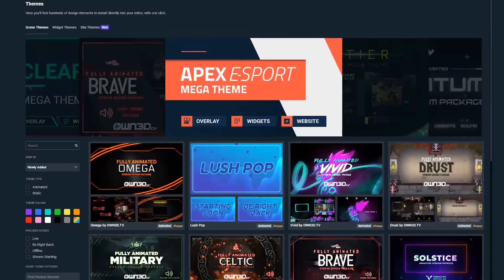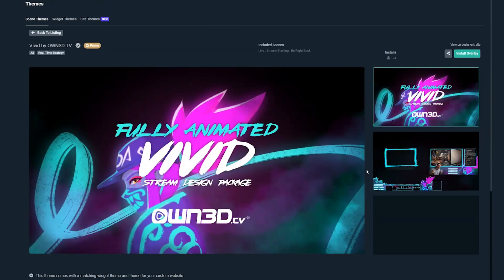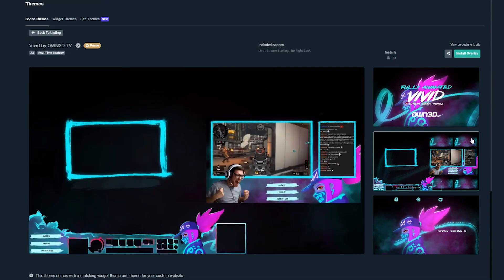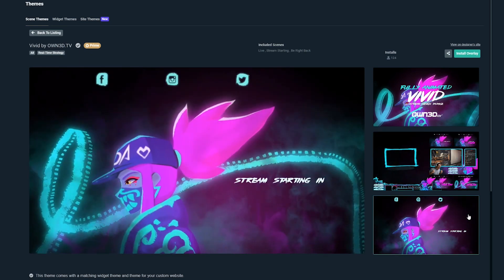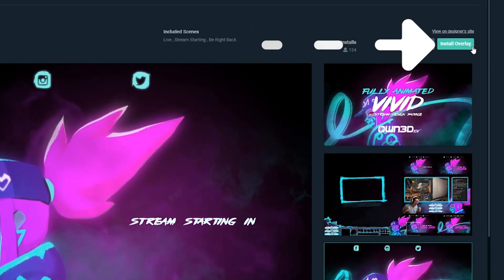All of these themed packages are awesome for making the production value of your stream look that much more professional. Using Streamlabs graphics is really easy to do. Just browse through all the different themes, see what catches your eye, and simply within just a few clicks you can easily install it within your Streamlabs OBS. And trust me, your community is going to love it.